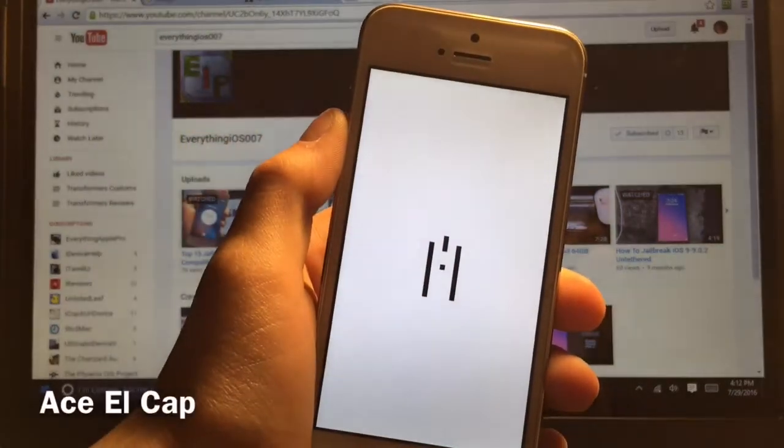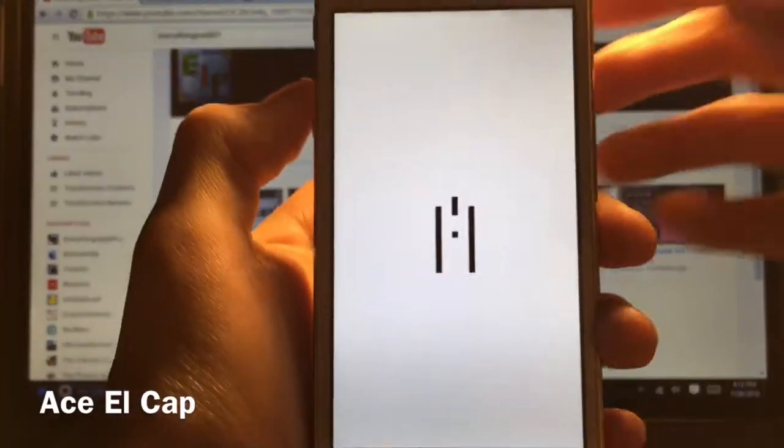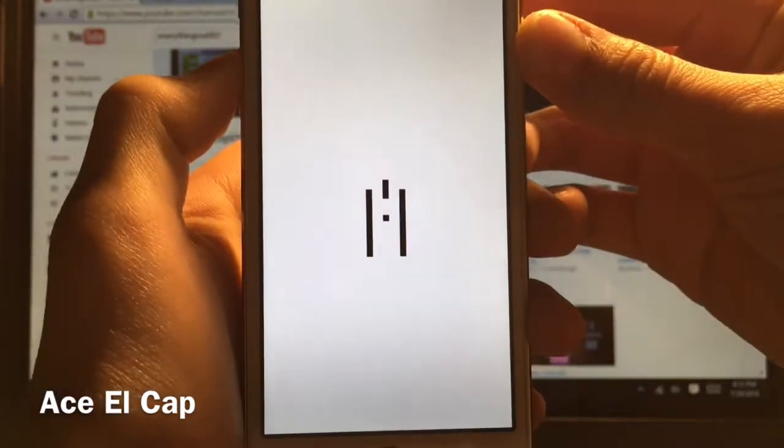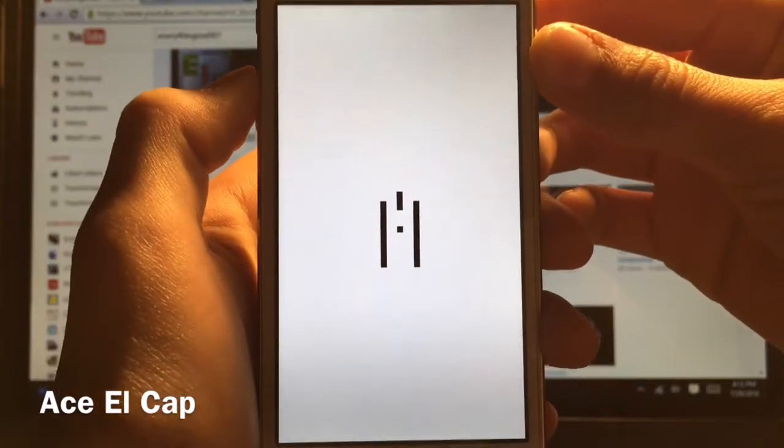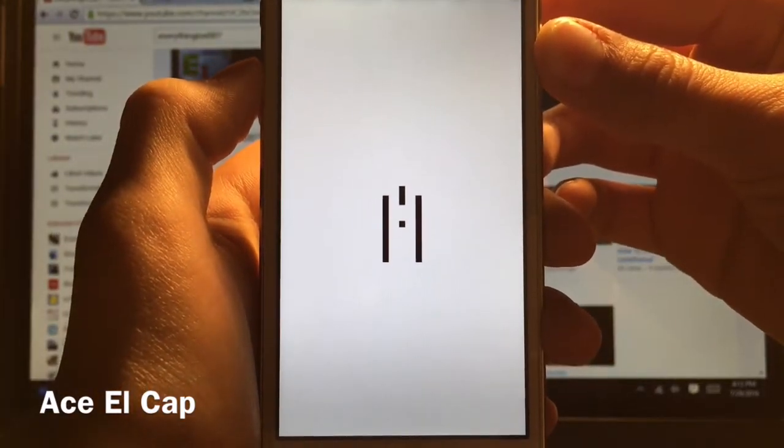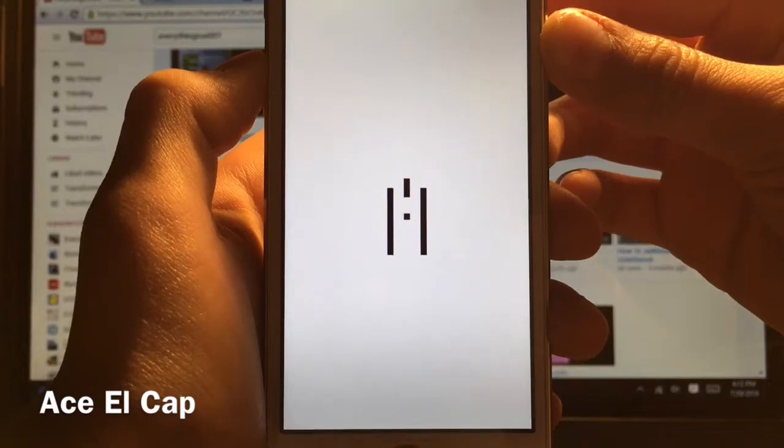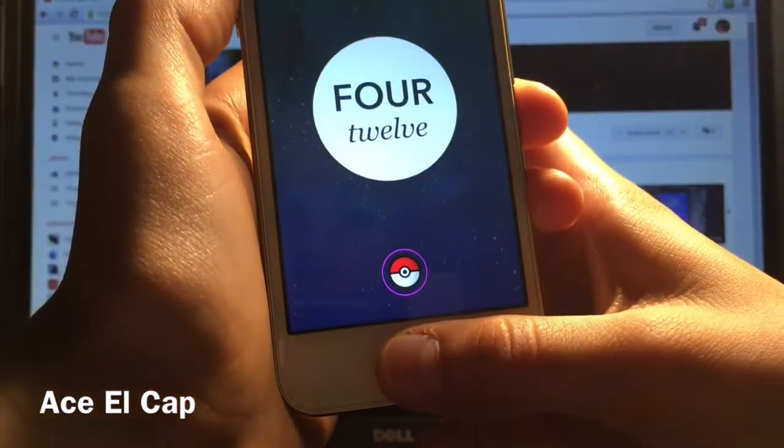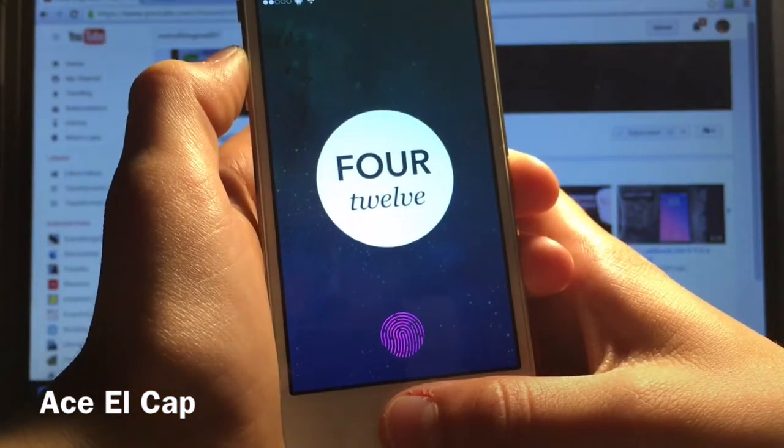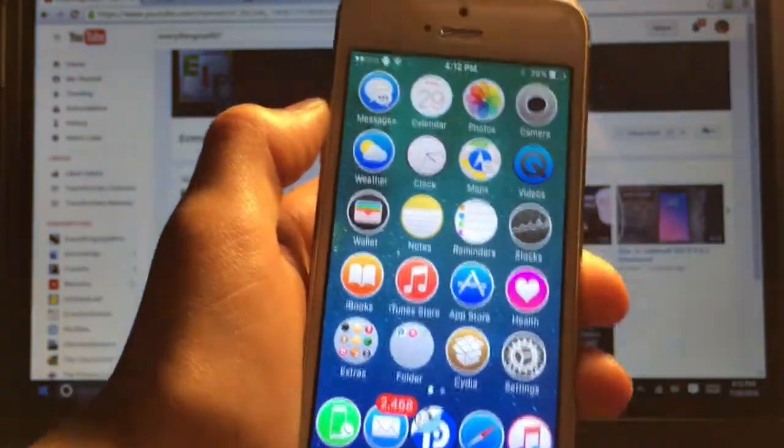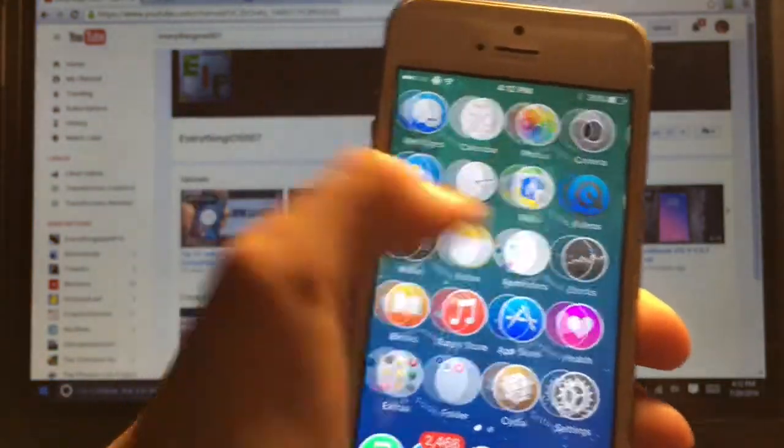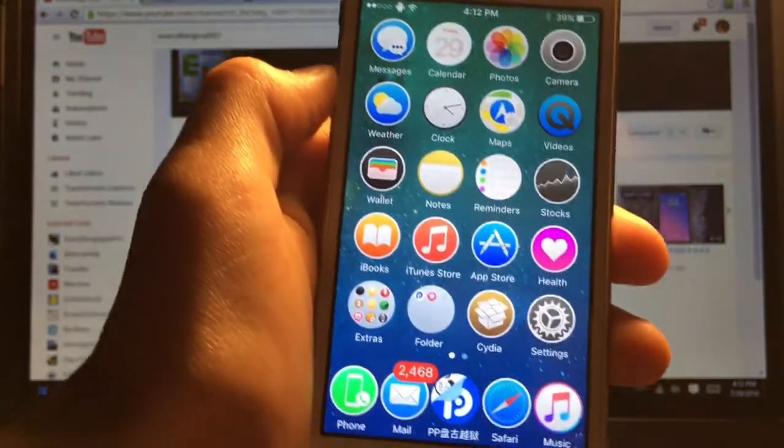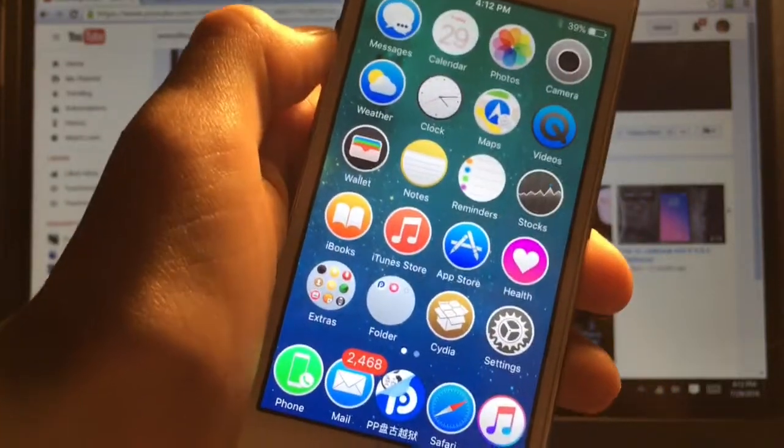So this next theme is called Ace El Cap and as you guys can see it does have a new Respring logo. So once that resprings I will unlock the phone and show you guys the actual theme. So yeah let's open it up and there you guys go. It's a macOS inspired theme which personally it's one of my favorites.